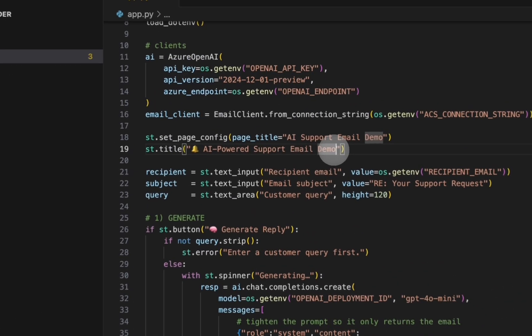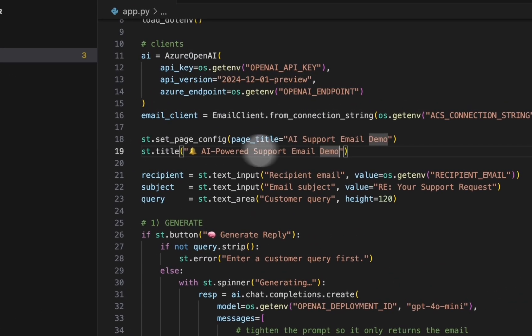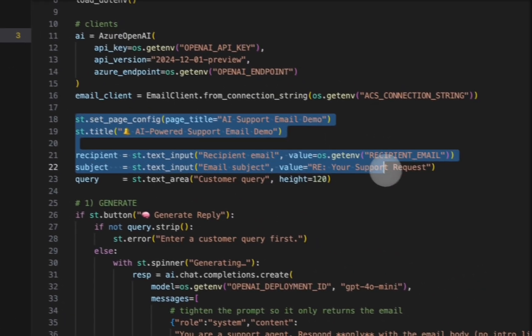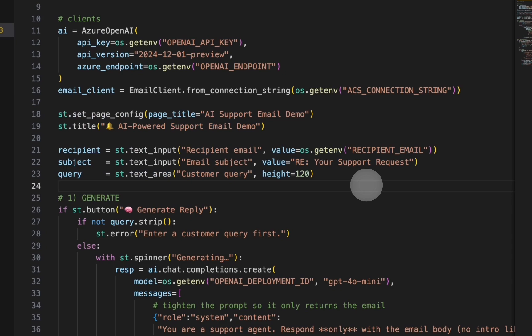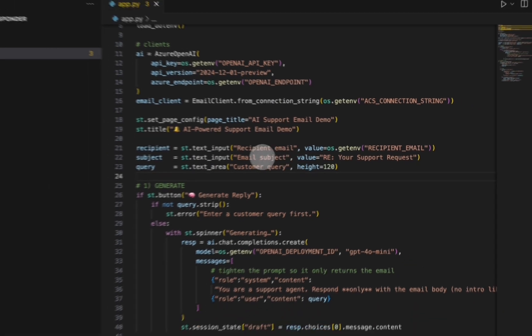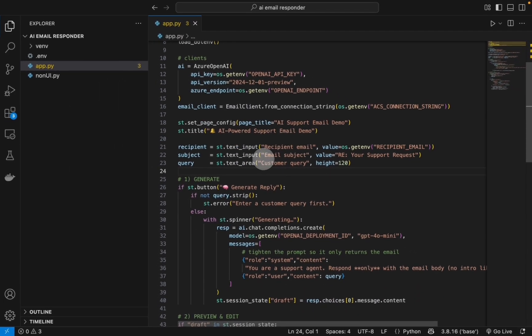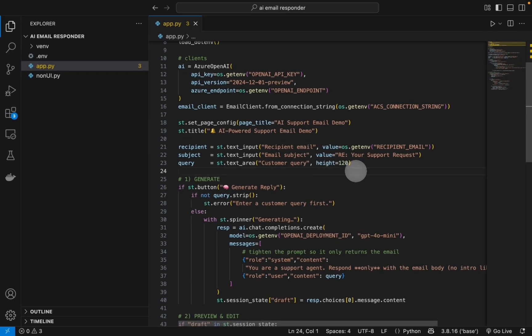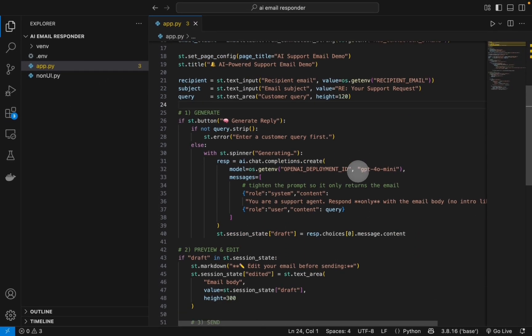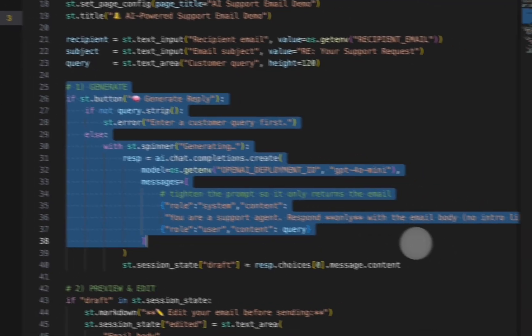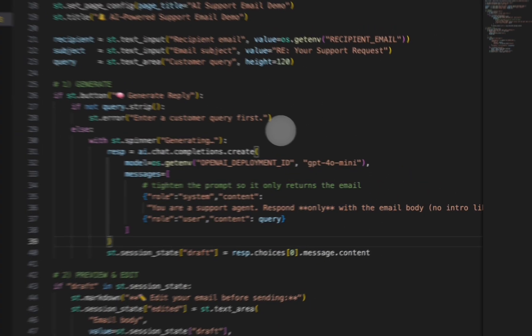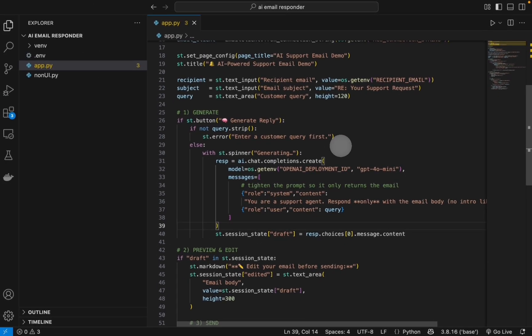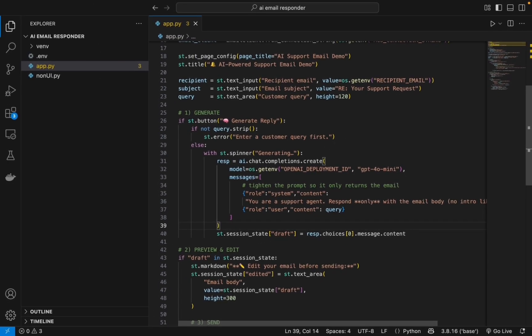So once that is done, here we are basically setting up the web UI - this is the streamlit framework and this is the user input. So finally, the generate button - this is what the generate button does. We make sure that the user has at least entered a query first.